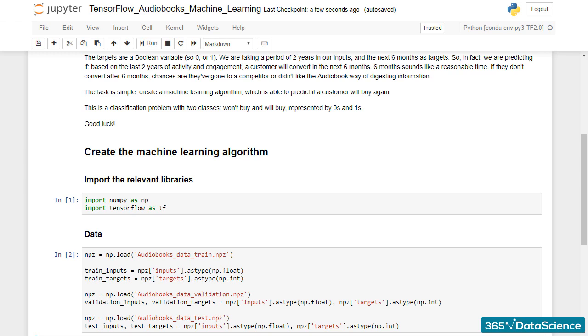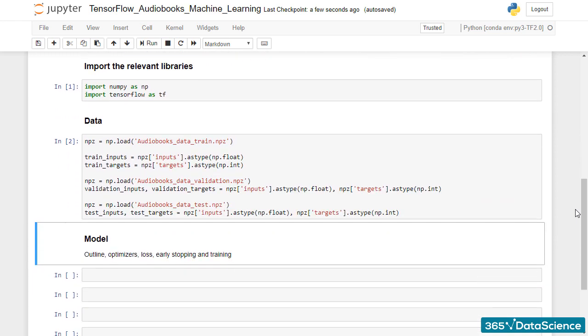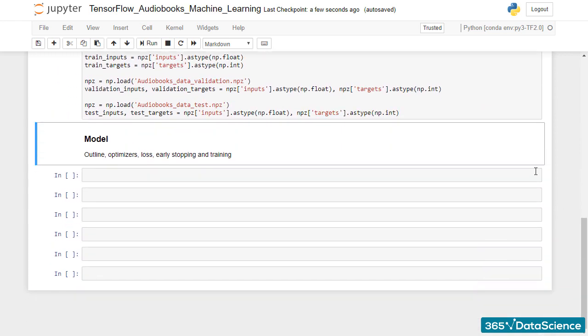Welcome back! Throughout the entire course, we claim TensorFlow code is extremely reusable. We will now prove this is in fact true.